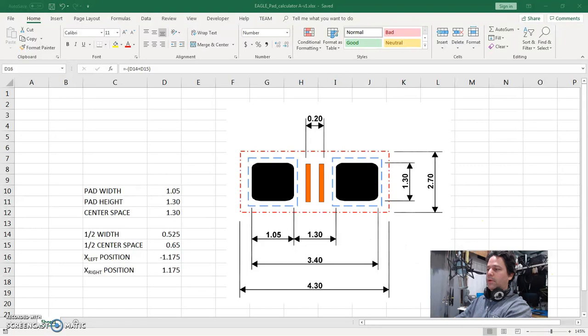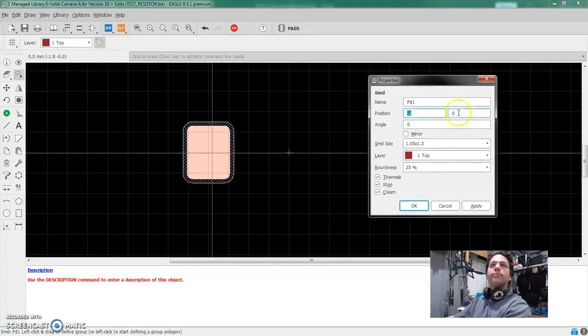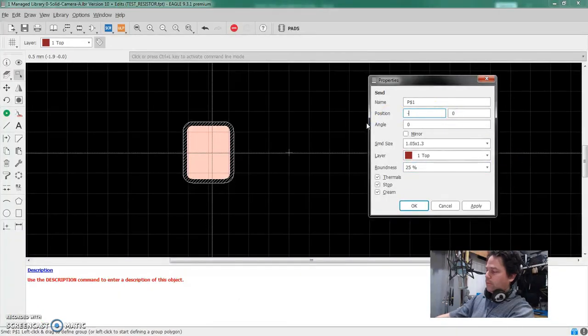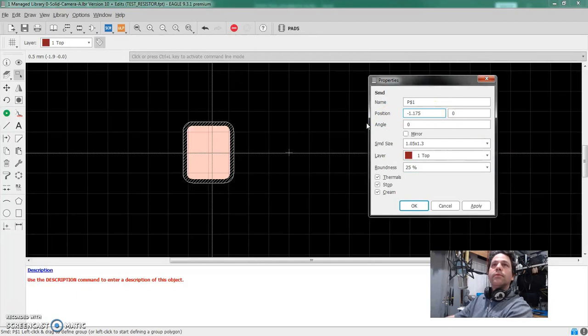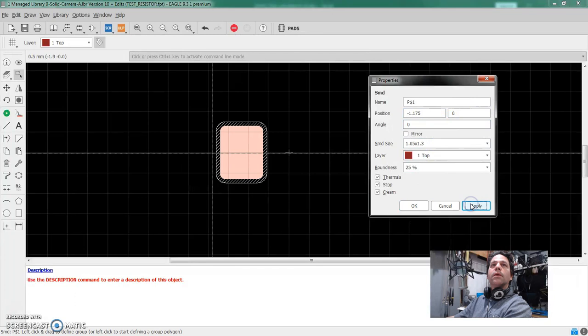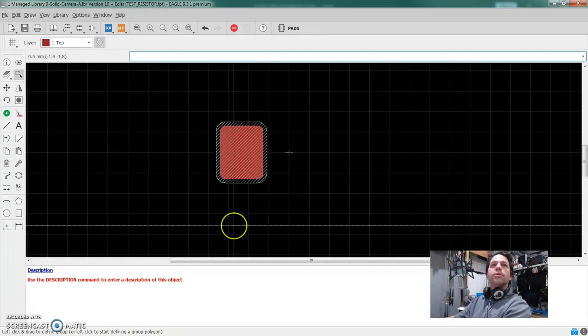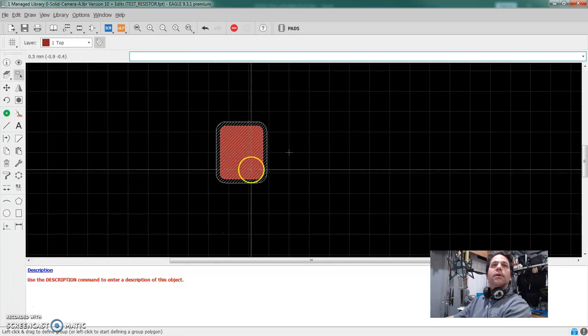Oops, hang on, wrong button. This one. Okay. So minus 1.175. And the Y is going to be zero. That'll keep us in the center. So there you go. So now we're at the right position and the SMD size, the pad size is right. It's on the right layer and all these other things are looking good. So we'll say, okay.